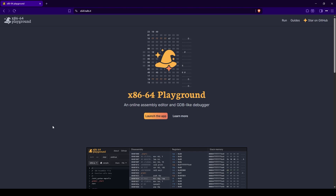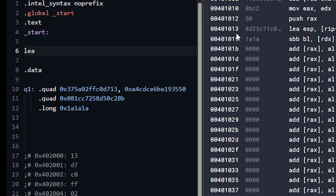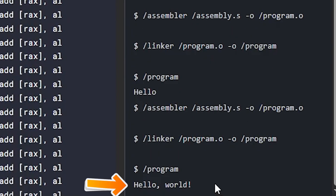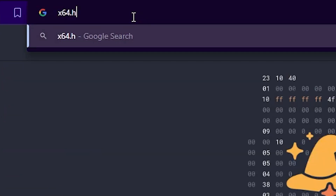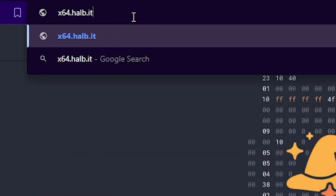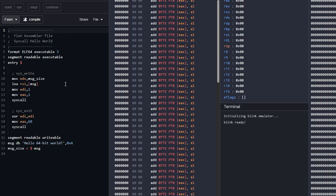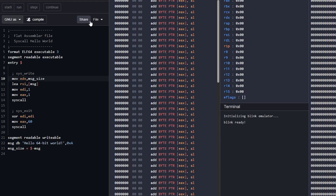This should be an exciting step in our assembly journey - we're going to do the hello world program. We've learned how to move data into registers and put data into RAM, and now we can use those pieces together. If this is your first time joining, go to x64.halb.it - it's totally free and totally online. Click 'launch the app' and choose the GNU assembler.